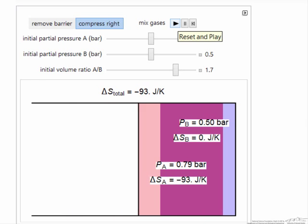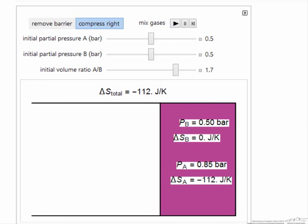The partial pressure of A actually increases because I'm moving it into a smaller volume. Its entropy therefore decreases, whereas the entropy of B, since its partial pressure hasn't changed, doesn't change.